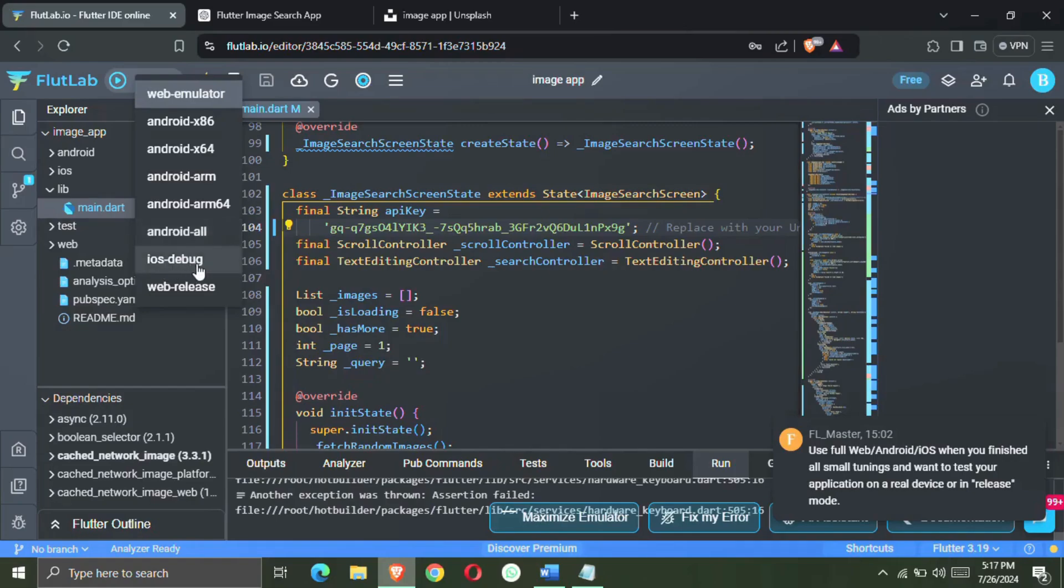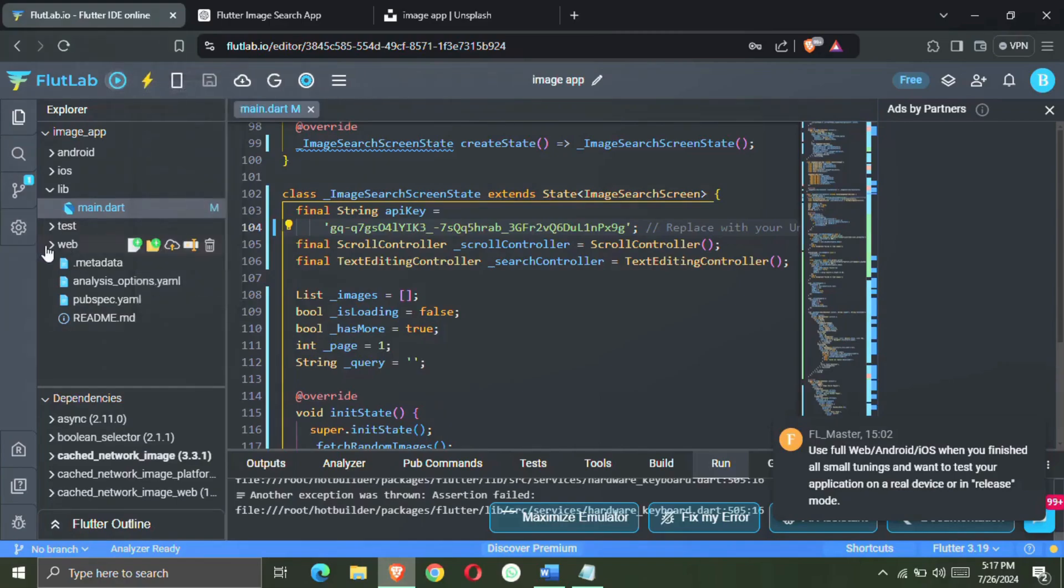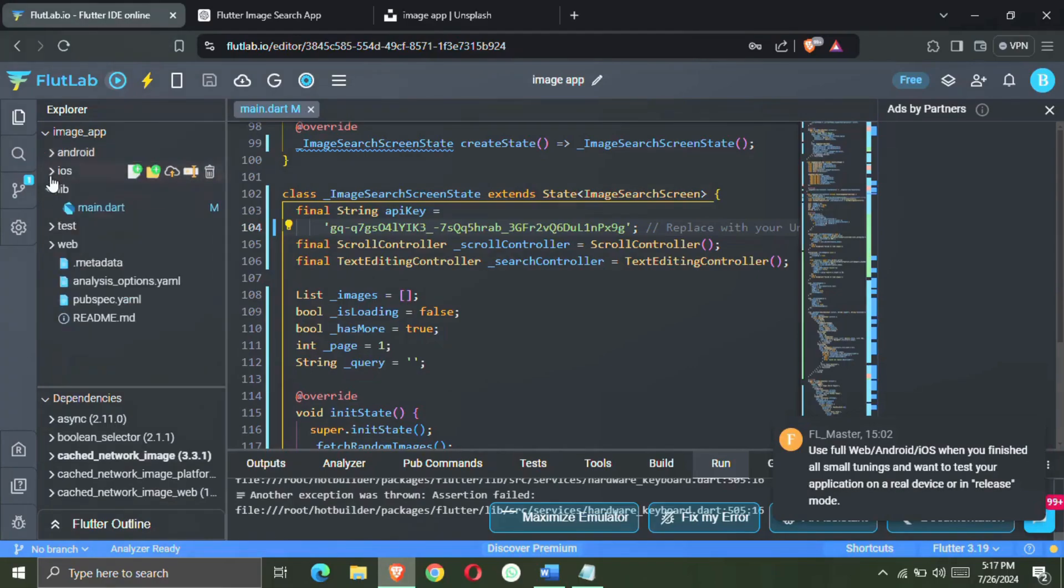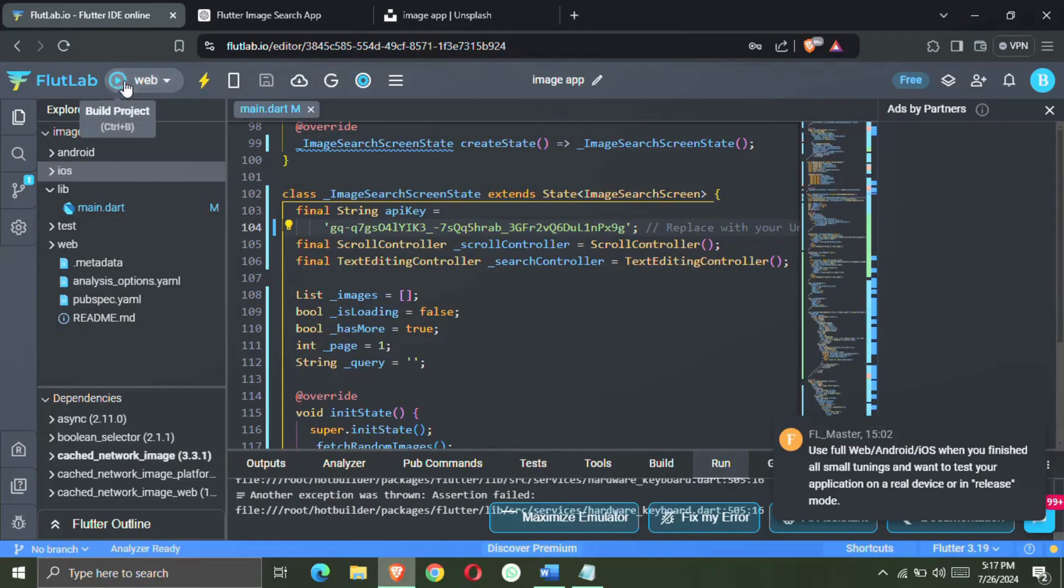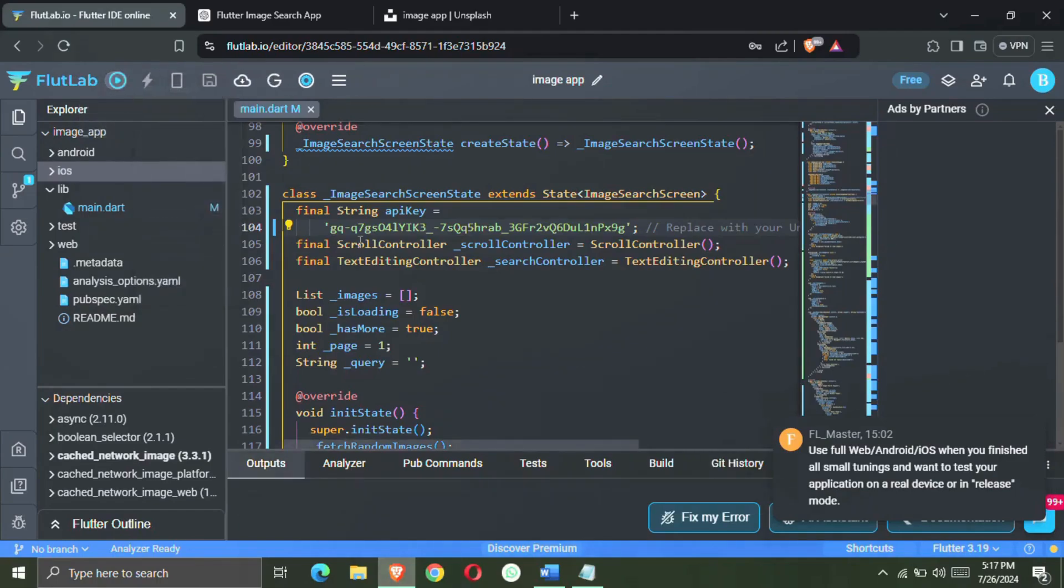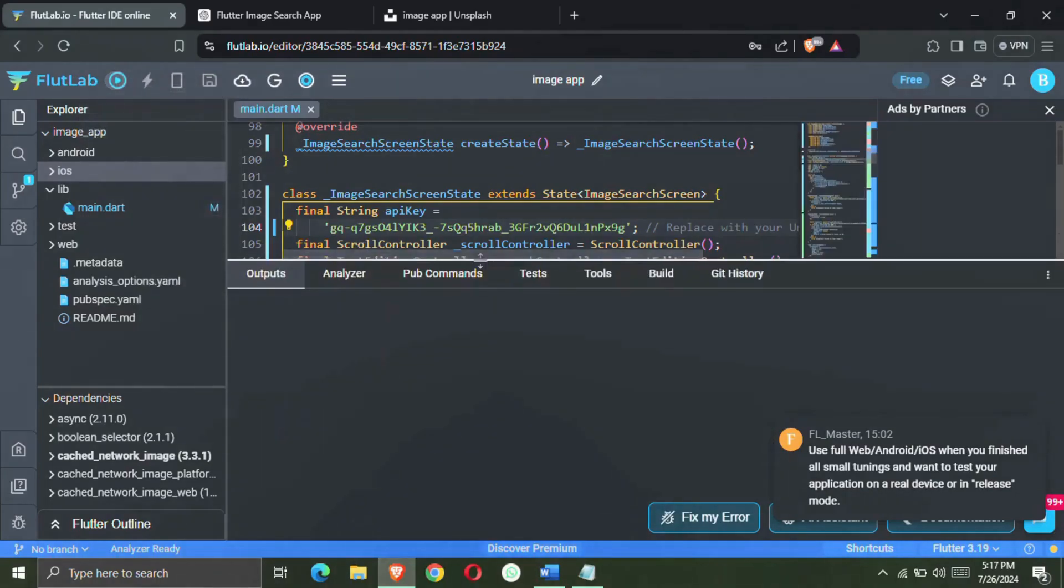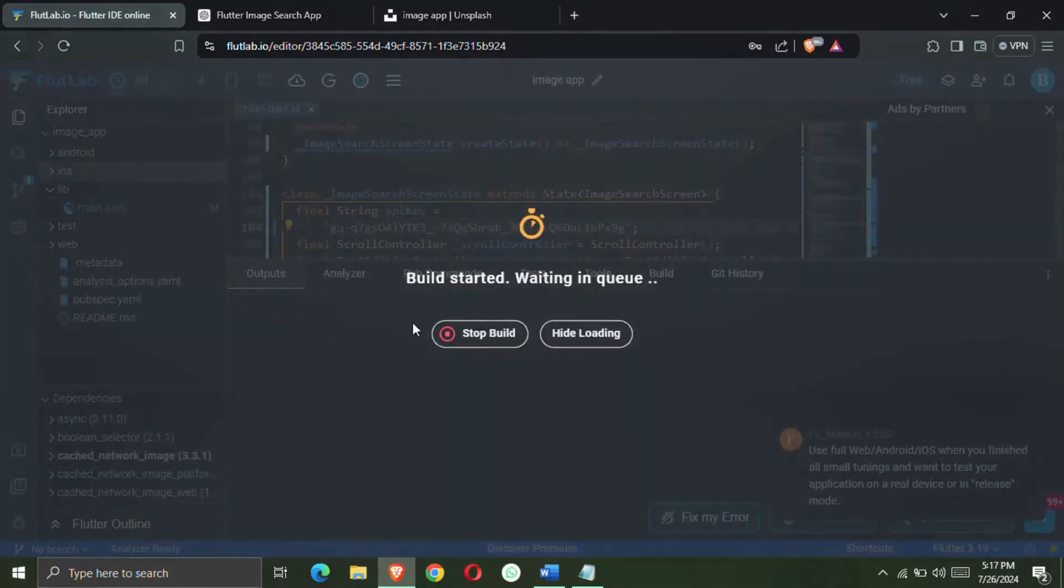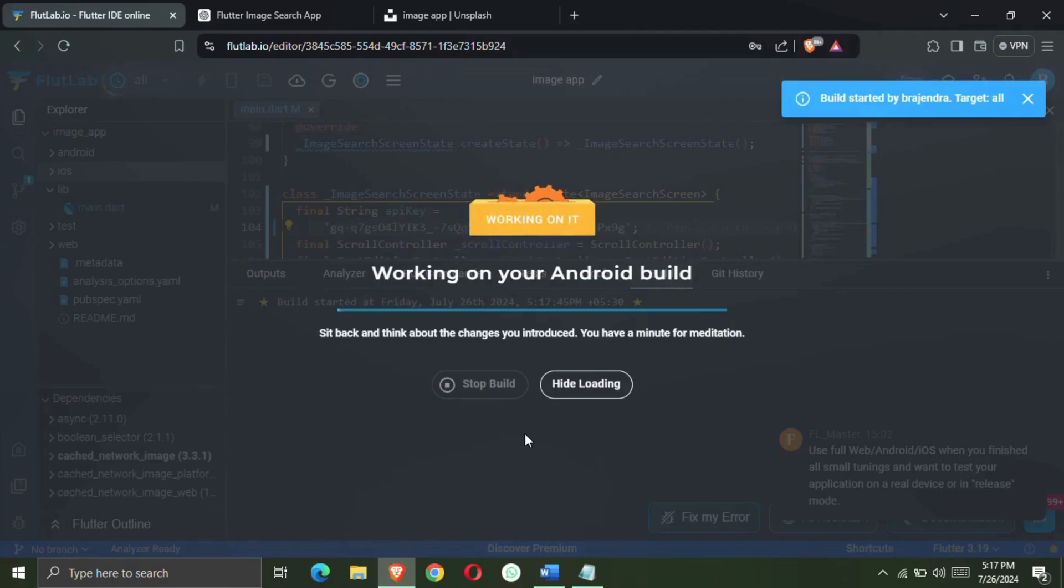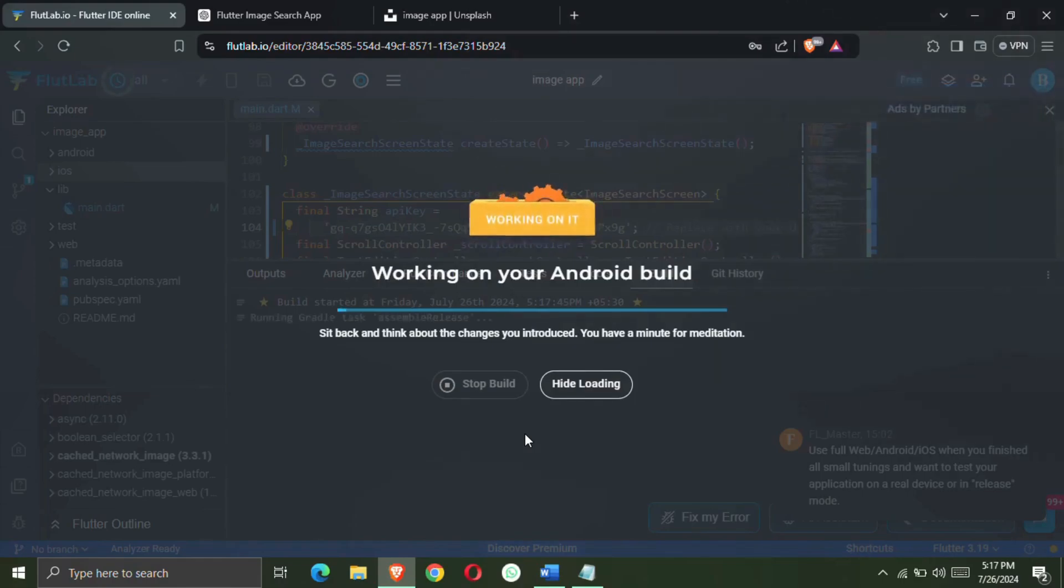And I told you in the previous video about this IDE that in this IDE you can create multiple apps and websites from a single code. So you can do it on whichever you want. So I am going to do it for Android. So let's select all and build the Android APK file. So I will show you by fast forwarding.